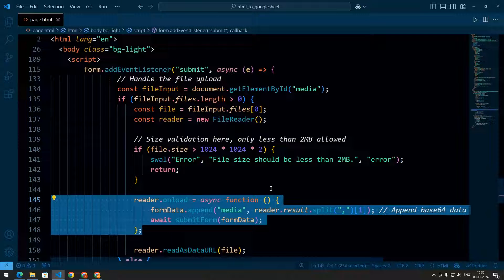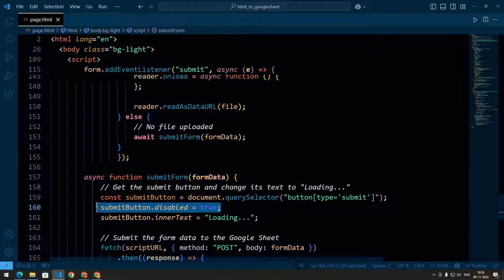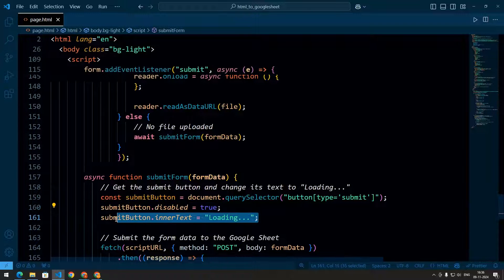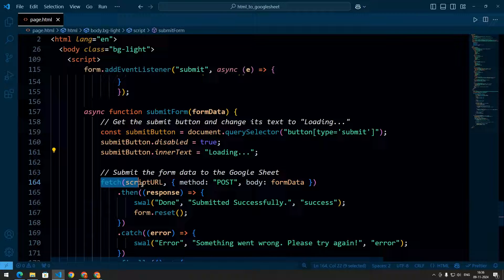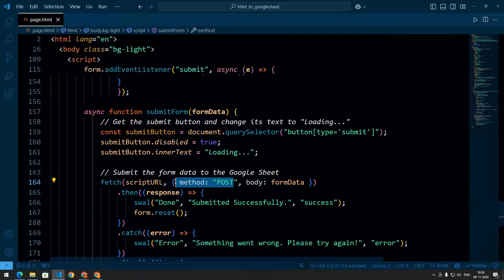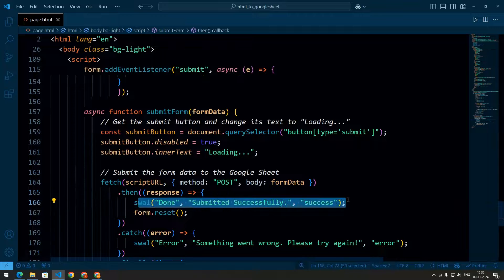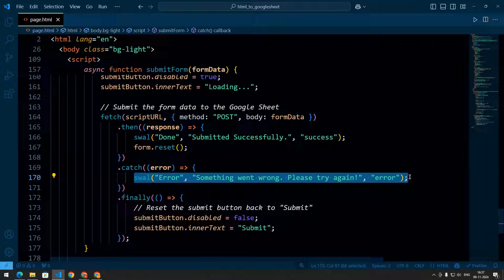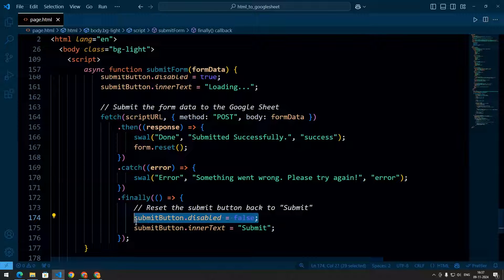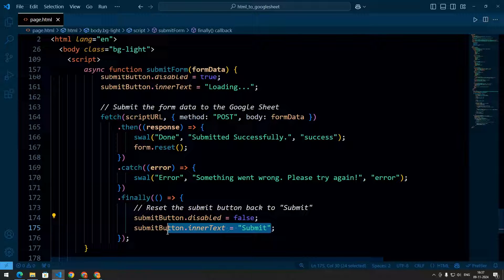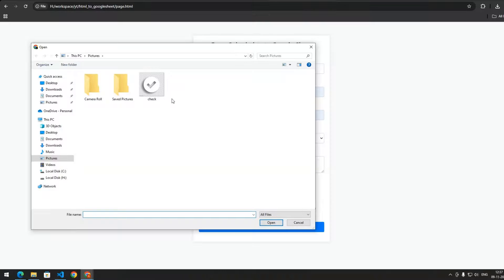We disable the submit button and change its text to 'Loading' during form submission. Then we use fetch to send a POST request to the script URL with the form data. If submitted successfully we get a success message, and if there is any error we get an error message. Then we reset the submit button and change the text back to 'Submit'.